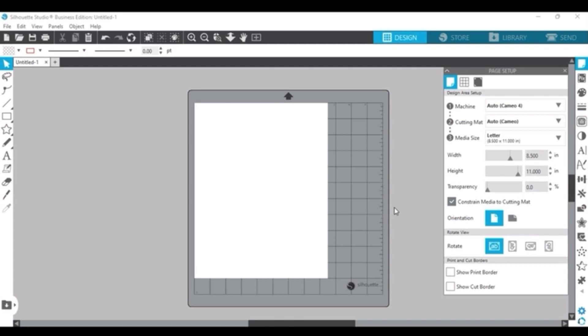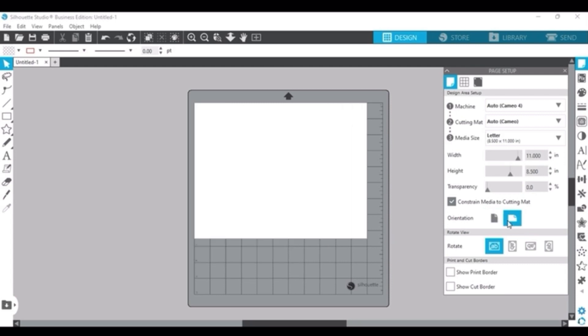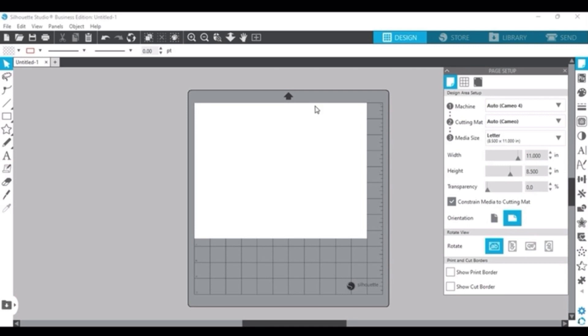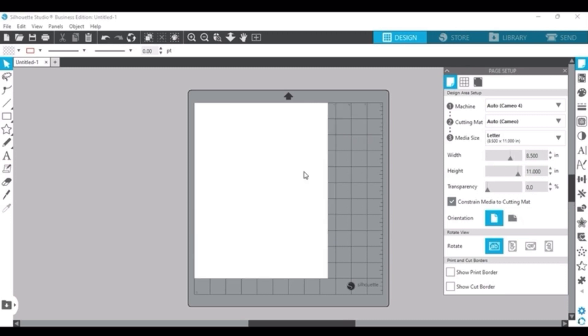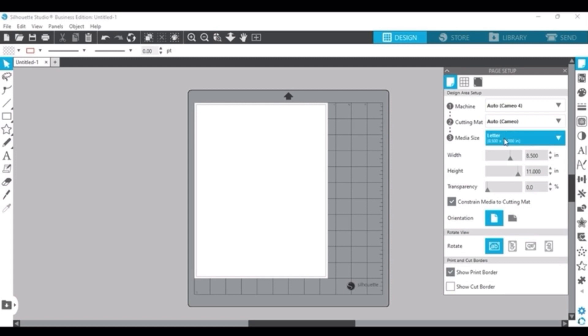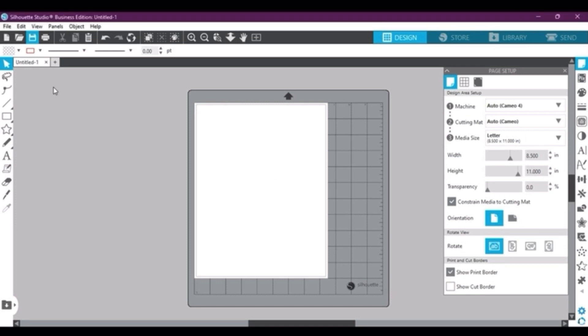And then you want to be sure to change your orientation to portrait, not landscape, because if you do it will cut off part of your image. And then always check show print border down here. So again, make sure you change your media size to whatever size your printer is set up for, your transparency if your mat is all gray, your orientation to portrait not landscape because that is the way in which your printer actually feeds, and then always check show print border.